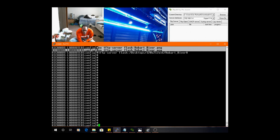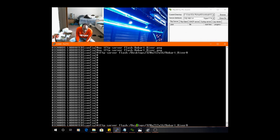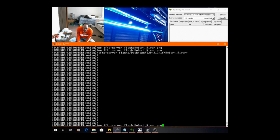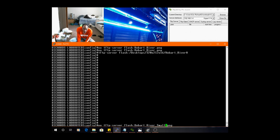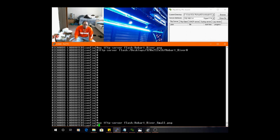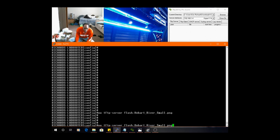I think the hobert river small wasn't in there too. I issued no tftp server and then whenever you issue a no command, it's going to negate that, okay. So now we're going to do tftp server flash.